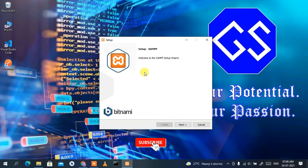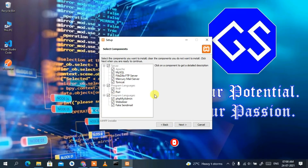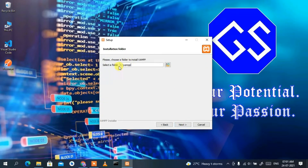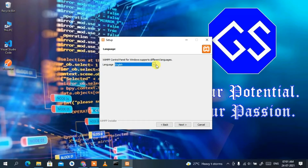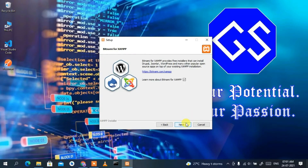The XAMPP setup wizard has opened. Just click 'Next'. These are the files that are going to be installed, so keep everything as default and click 'Next'. Keep the folder path as default and click 'Next'. The default language is English — you can change it to Dutch if you want, but I'll keep English and click 'Next'. Now it's ready to be installed, so click 'Next'.